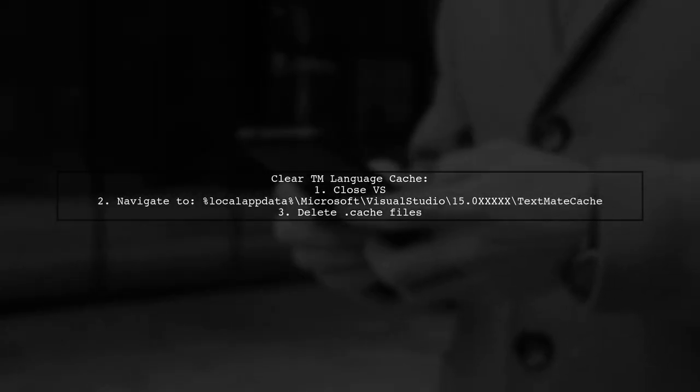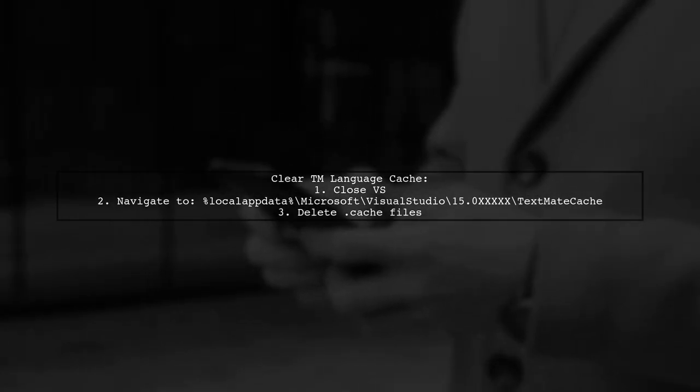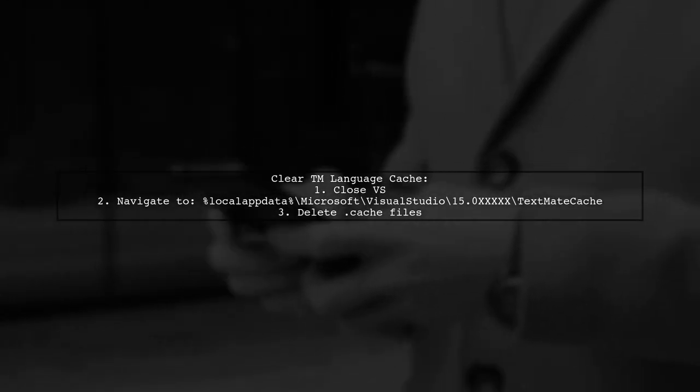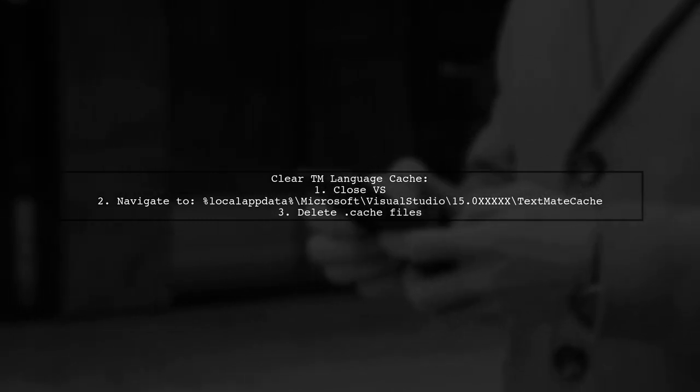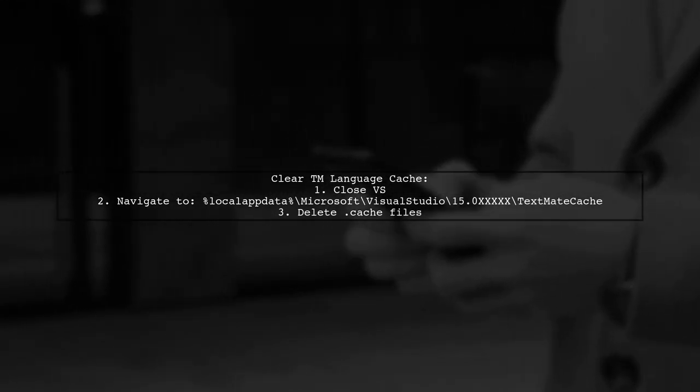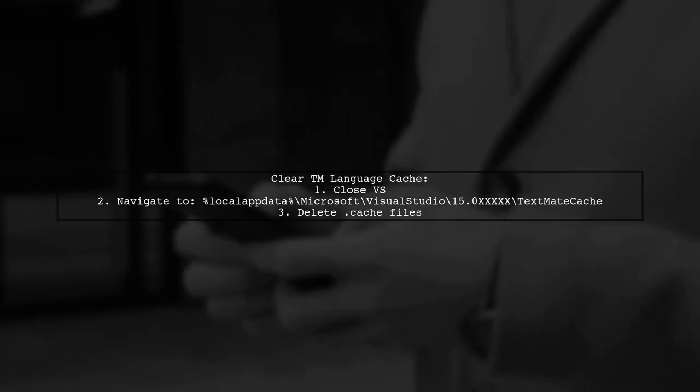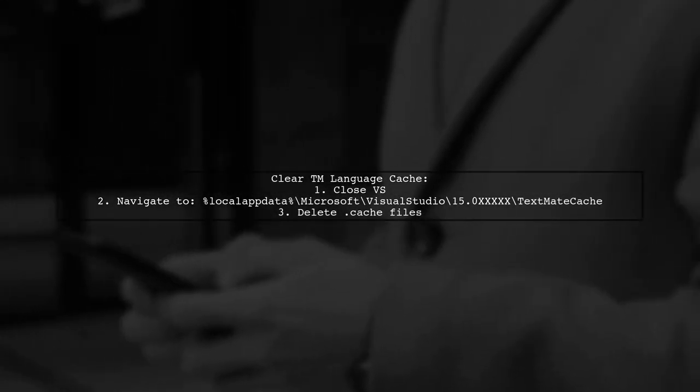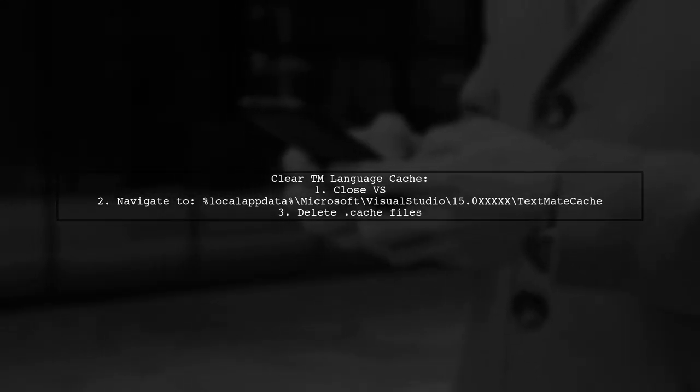To clear any caching issues, close Visual Studio, delete all .cache files in the TextMate cache directory, and then reopen Visual Studio.